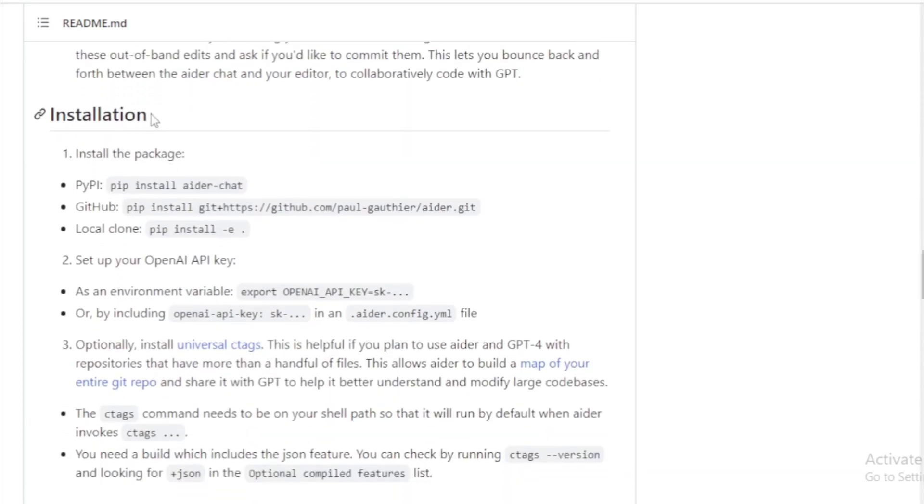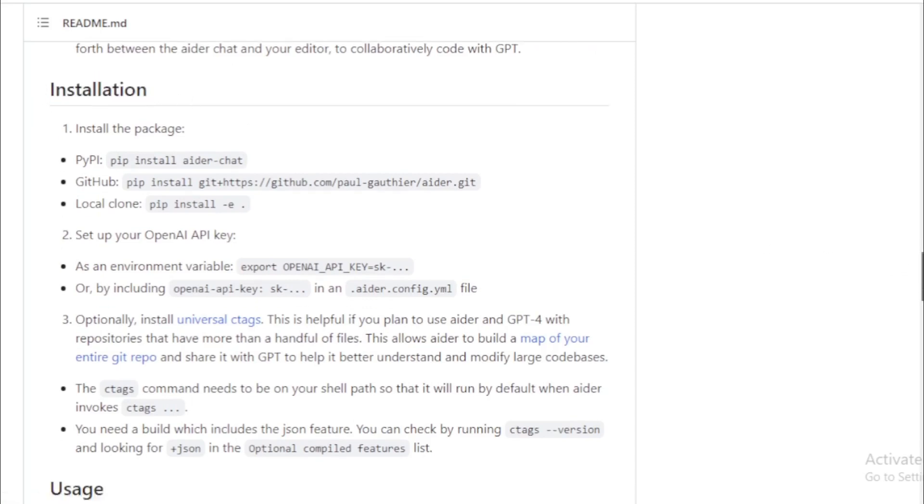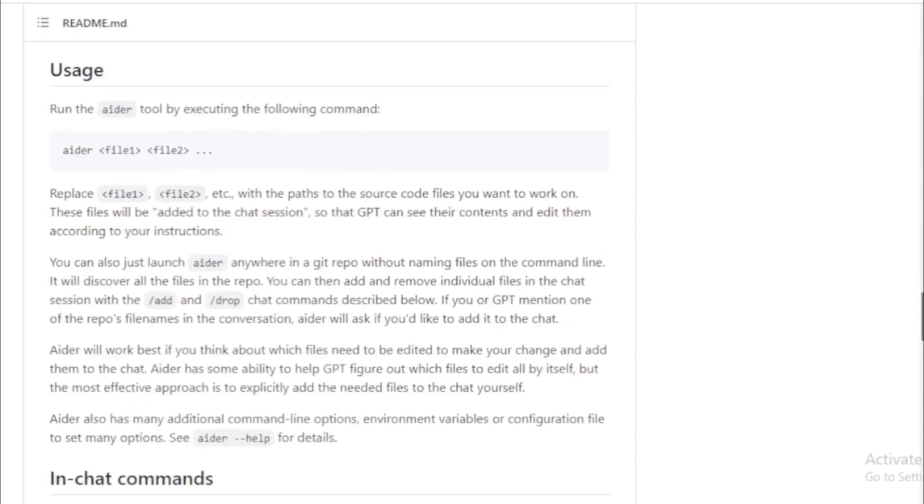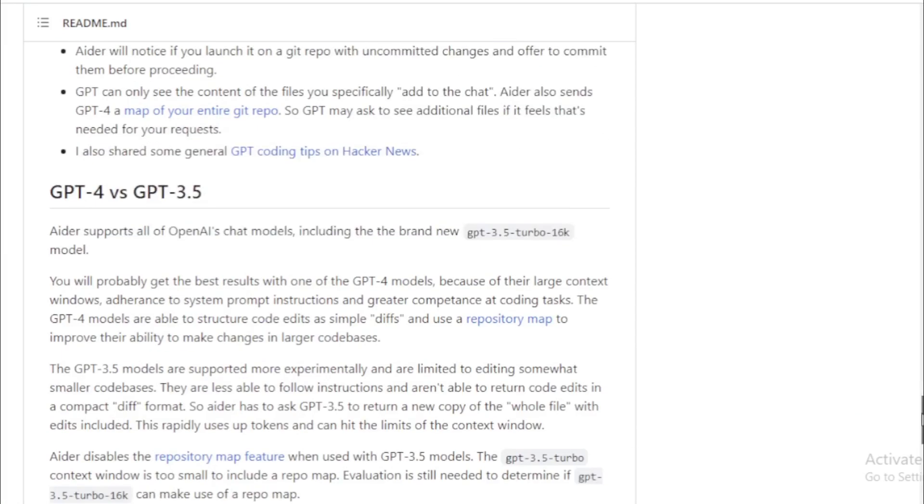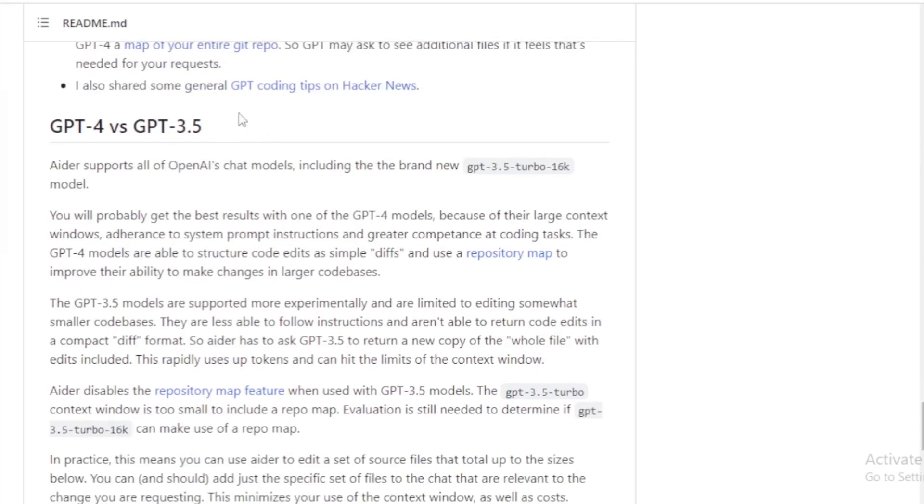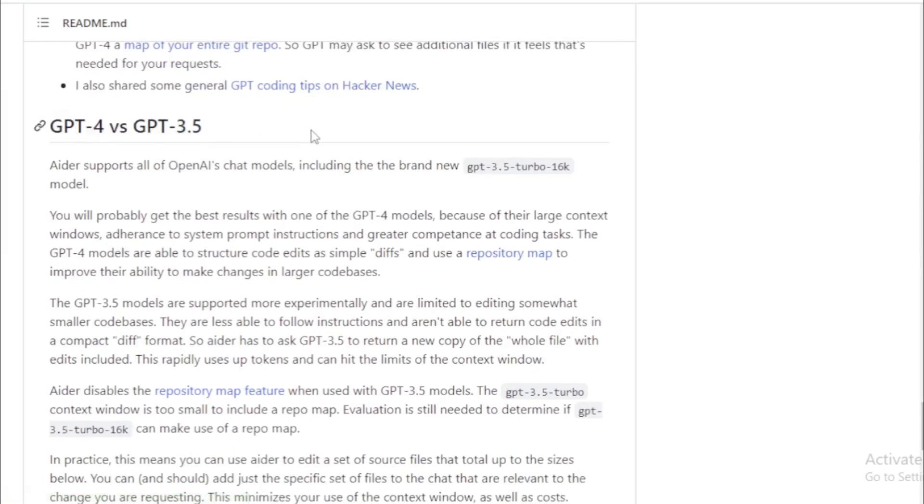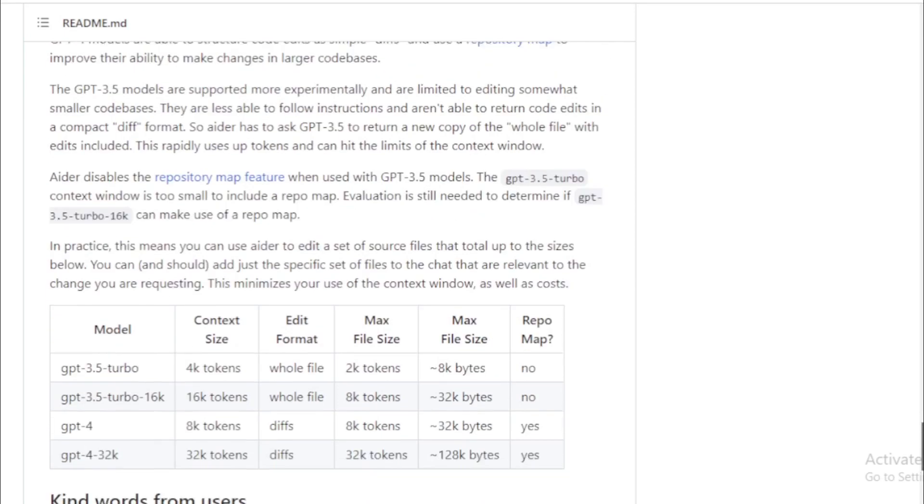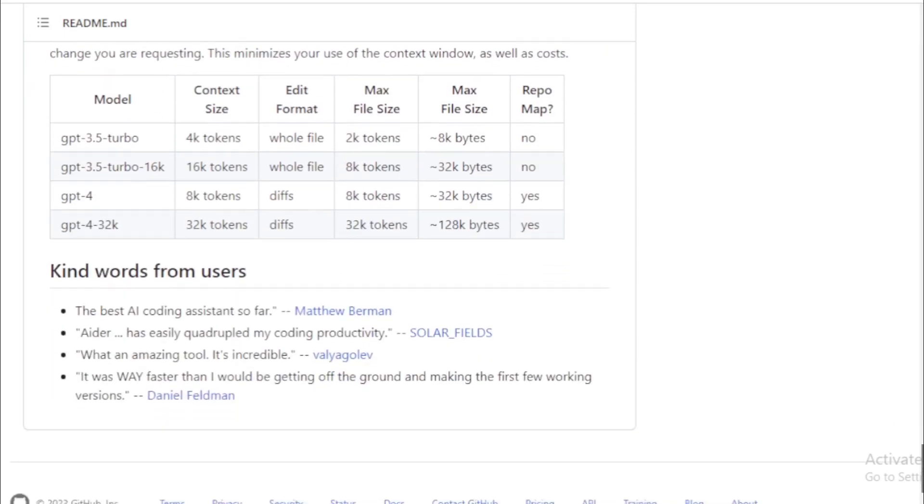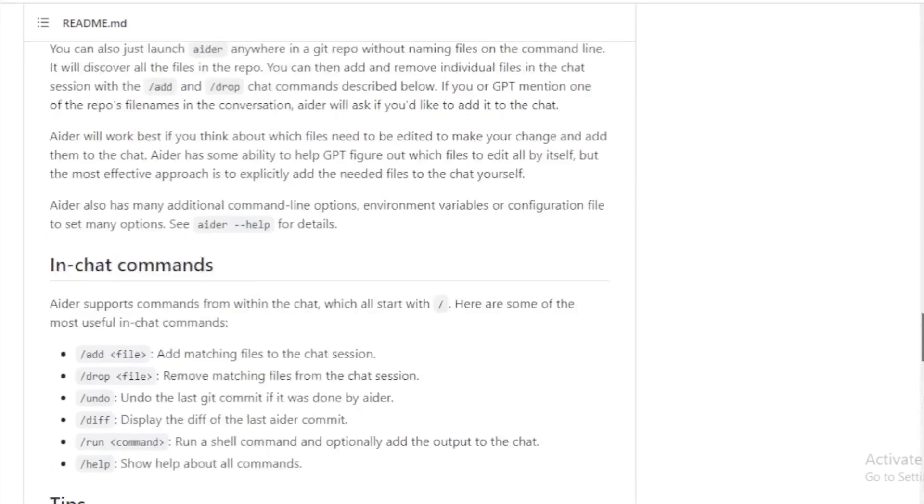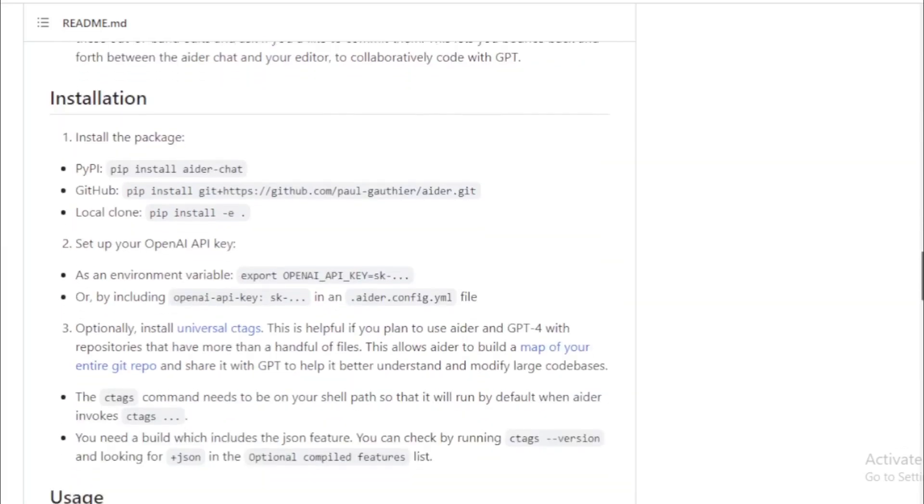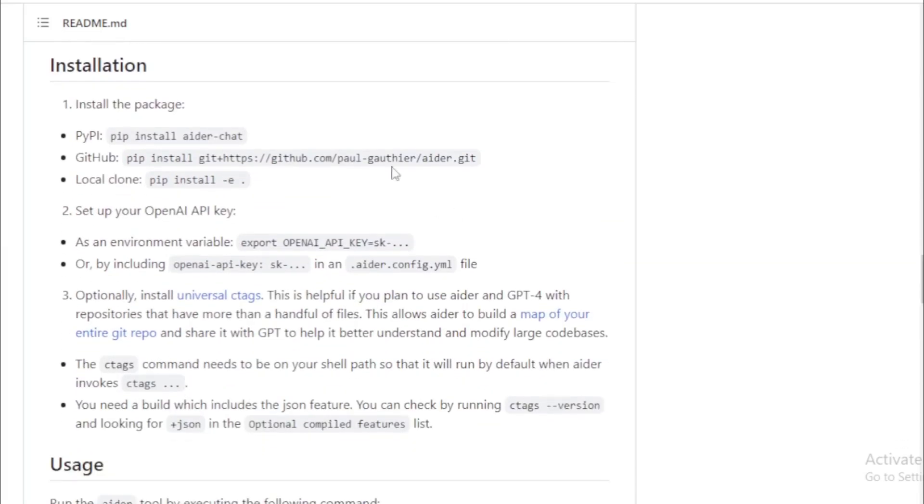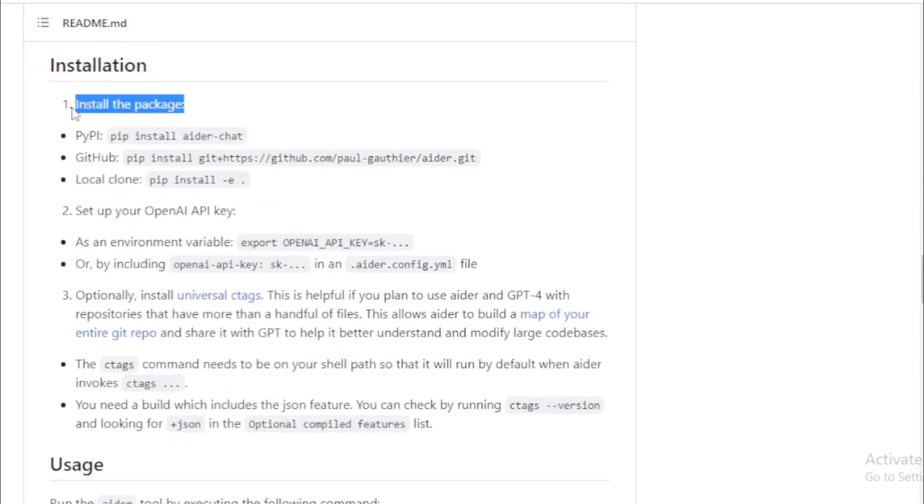Installation process. Use GPT-4 vs GPT-3.5 models. So let's move to installation process. Install the package. First, I will start my Visual Studio Code Editor.